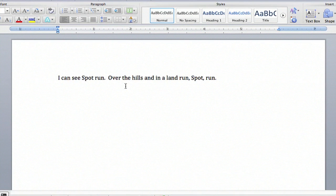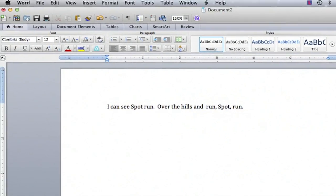I'm in overtype mode. I want to get out of overtype mode. And in order to do that,